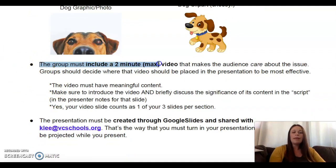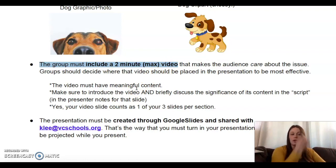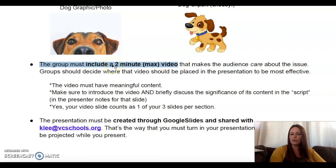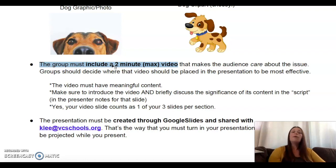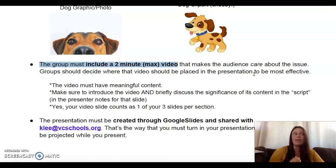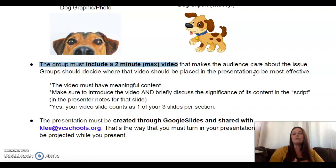The group must include a two-minute maximum video — I'm serious about that two-minute max. Don't give me anything super long. It has to make the audience care about the issue. I usually make groups create their own video, but because of social distancing, instead you can include one from YouTube or pull it from your multimedia page on your website. Decide where that video should be placed in the presentation to be most effective. I don't care where you put it — overview, mission and philosophy, action section — as long as it makes sense within the flow of your presentation.